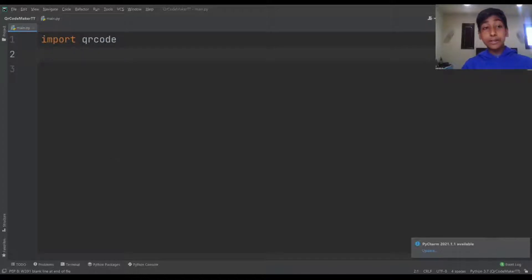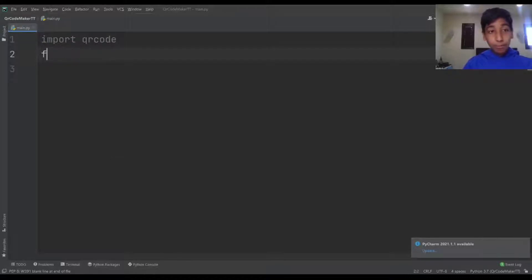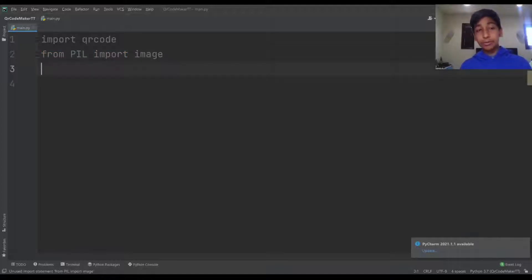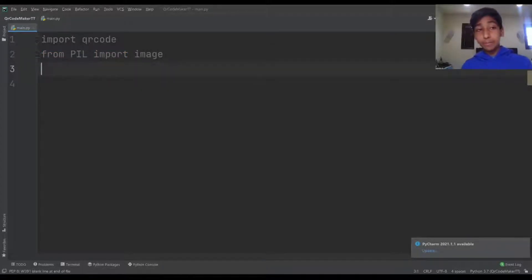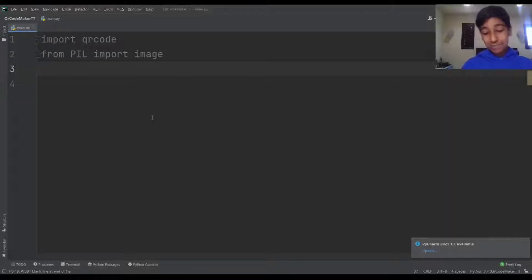The next thing is we're going to import Pillow, but the way we do this is actually different. It's: from PIL import Image — because that's the only thing we really need. It's called PIL when importing it and Pillow when installing it, so that's just it.